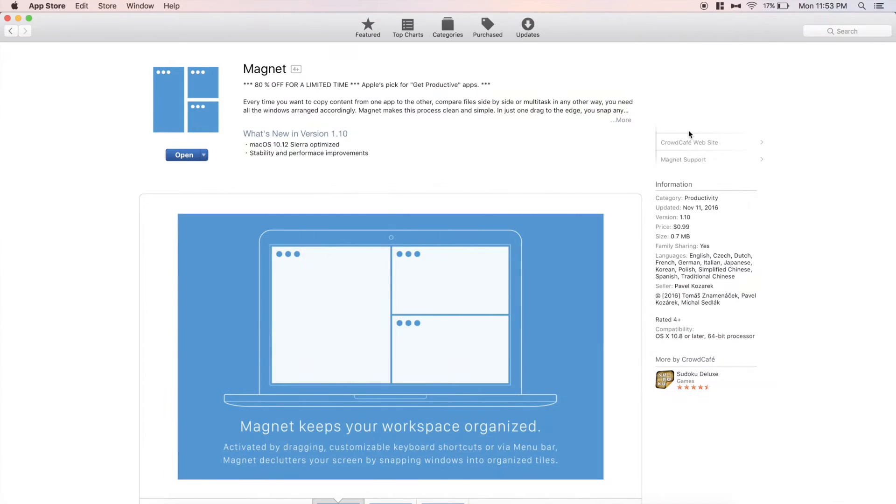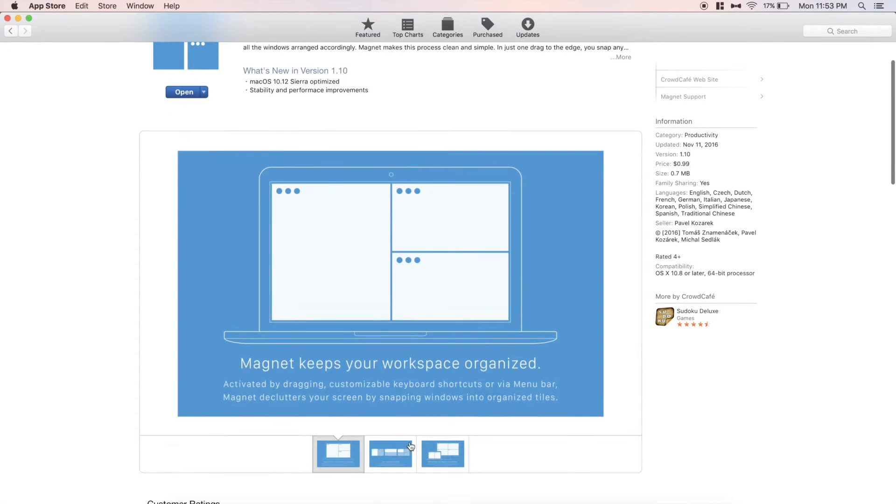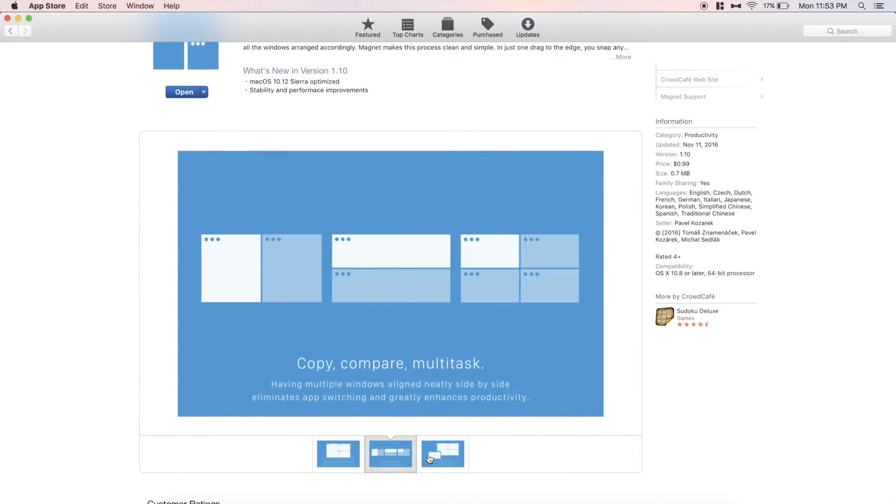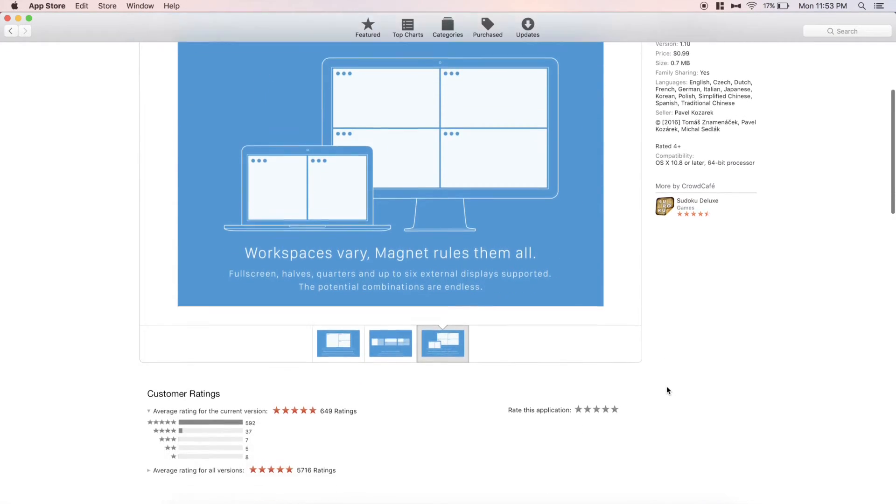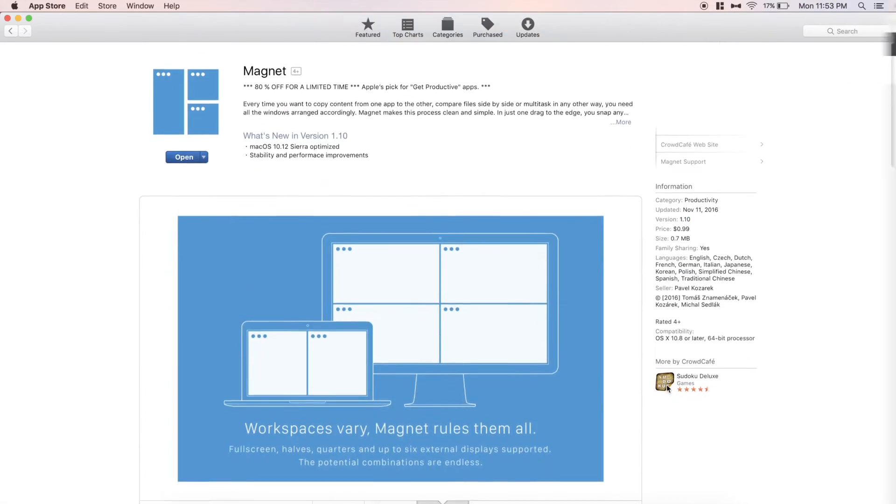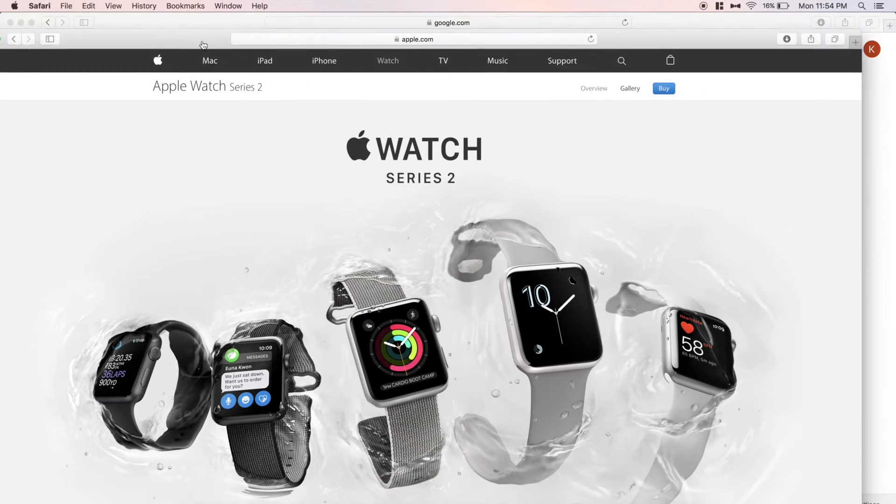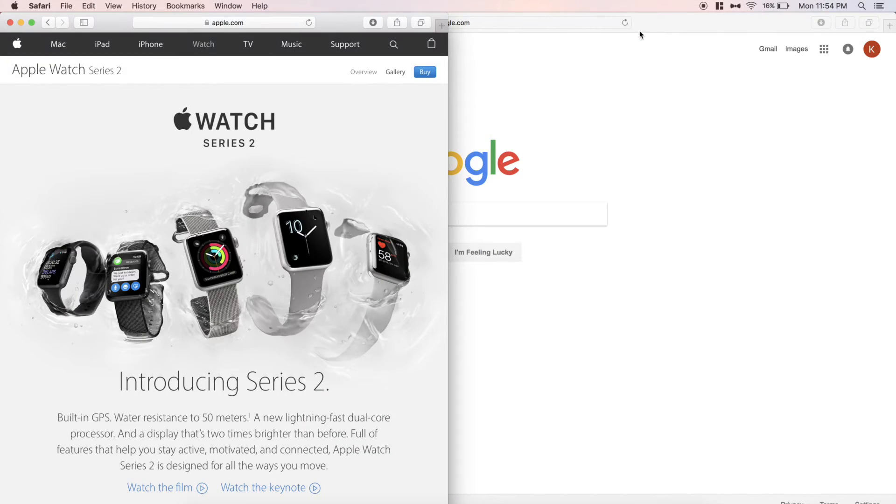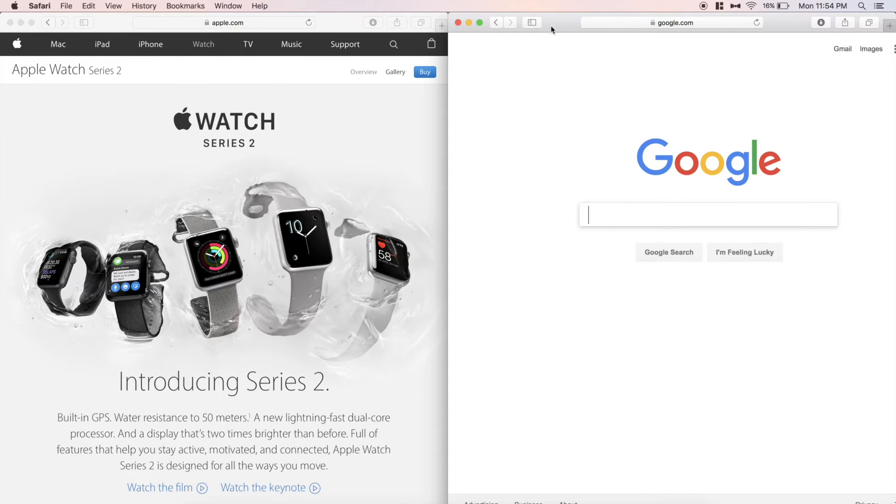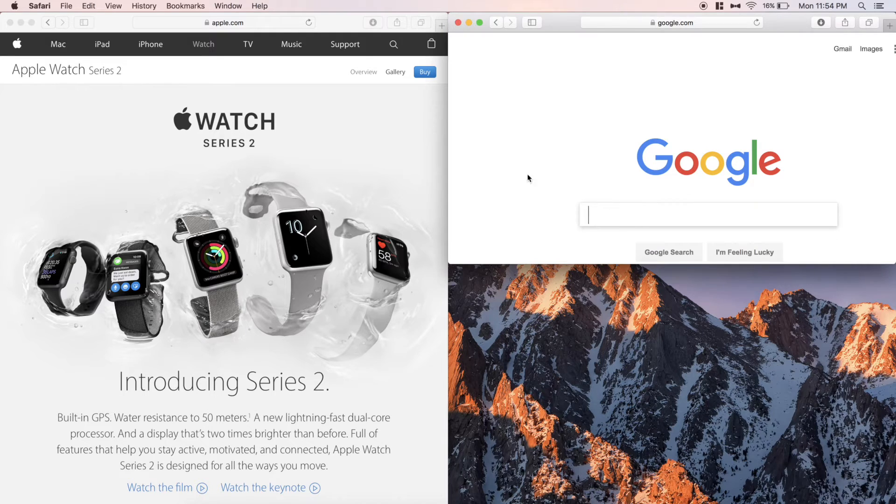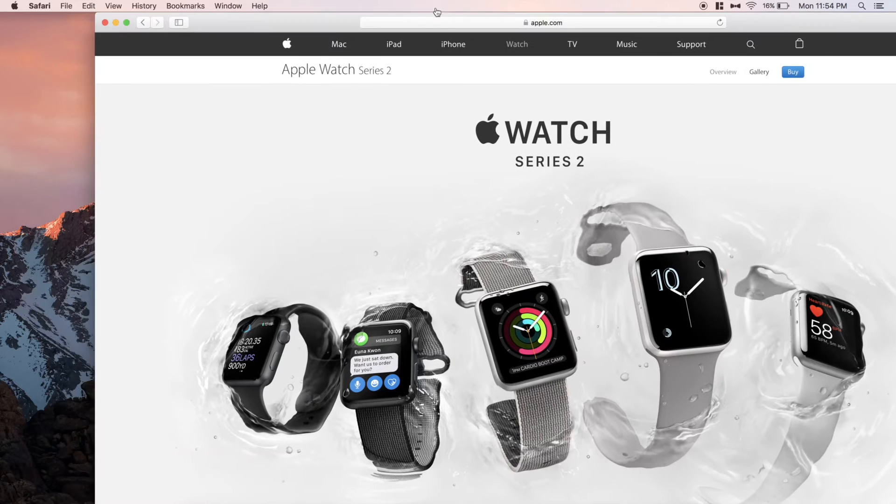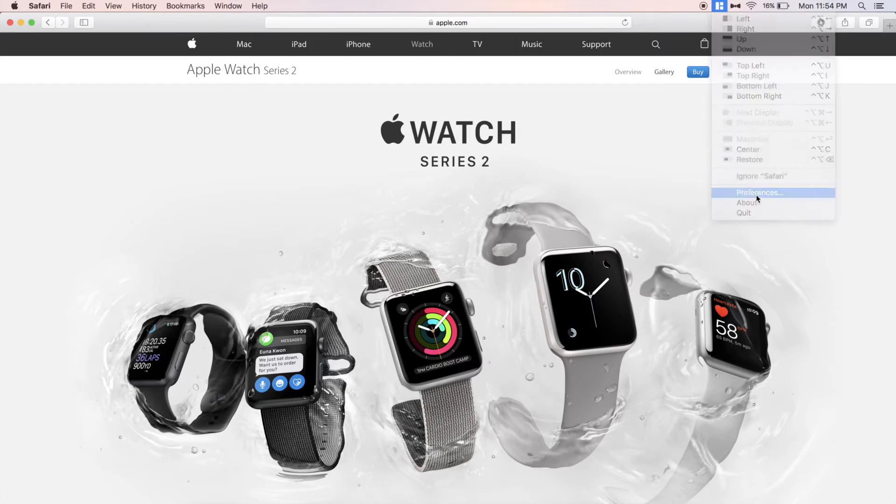The next app is called Magnet and is available from the Mac App Store for just 99 cents right now, although it is usually about $5. It is a simple app that brings the snapping functionality of Windows to Mac. Simply drag a window to one side of the screen to run it in split screen. You can also drag it to one of the corners in order to run four apps at once, or drag windows to the top of the screen in order to maximize them, just like Windows. Magnet also has a few shortcuts for performing all the actions, but I don't find them that useful.